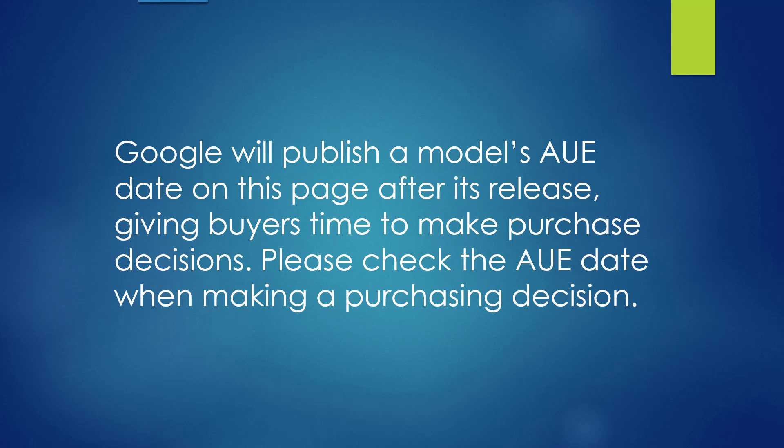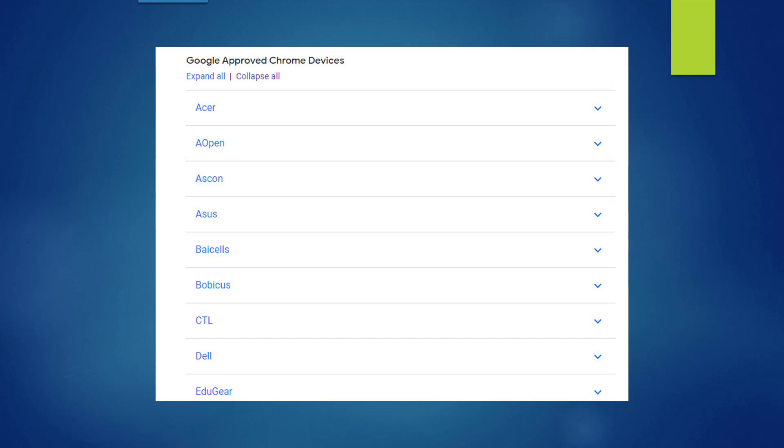Google will publish a model's AUE date on the page I'm showing you after its release, giving buyers time to make purchase decisions. Please check the AUE date when making a purchase decision.